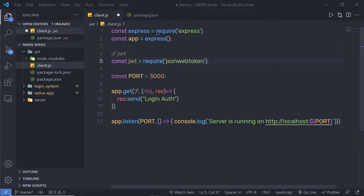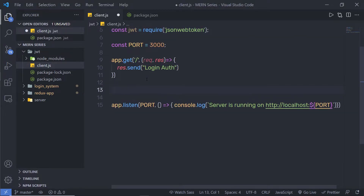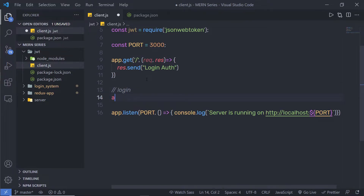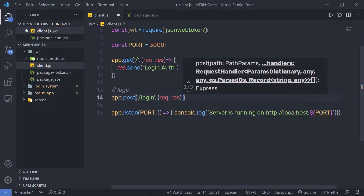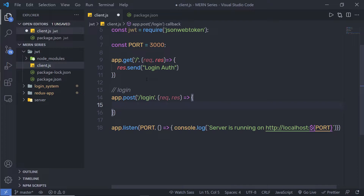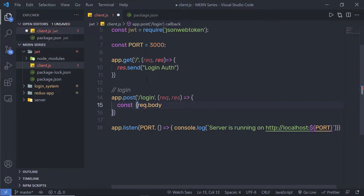Let's suppose you have a login form where the user specifies their username and password and clicks submit. I'll create a POST route for '/login'. Since the user is posting form data, I'll get the input using request.body. Using JavaScript destructuring, I'll extract username and password from request.body.